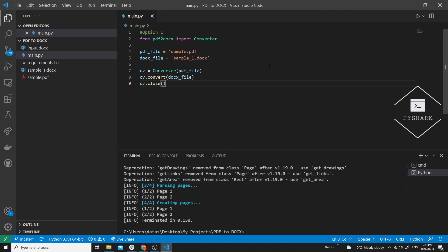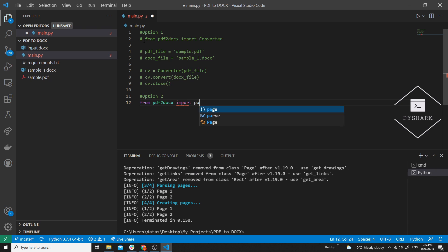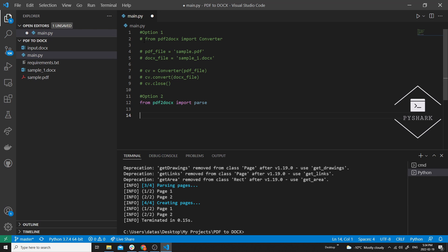Now let's take a look at option two. The first step is to import the required dependencies as well. The next step is to define the file paths as in option one — we need the path to our sample PDF file and the path to where our docs file will be stored and its name. Let's call it sample_two.docx.